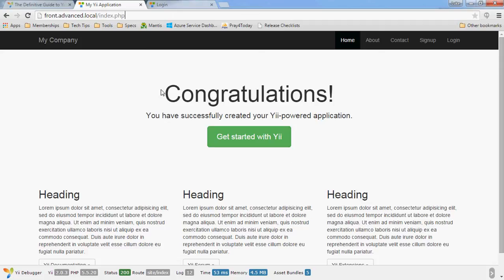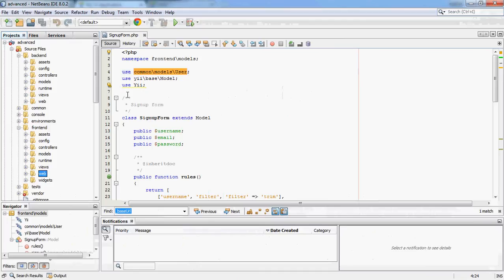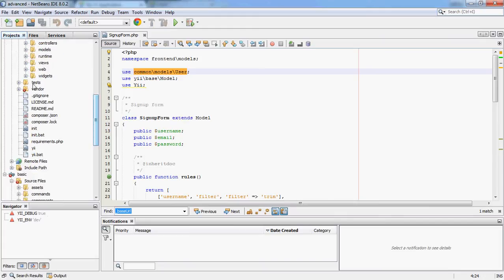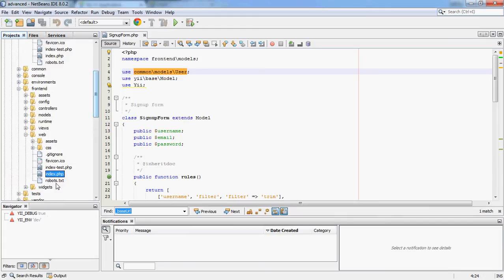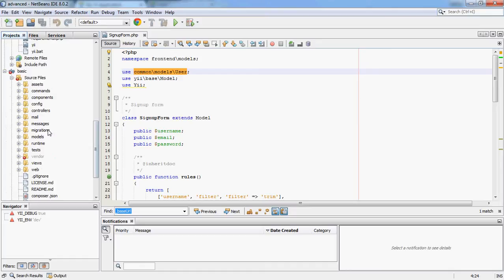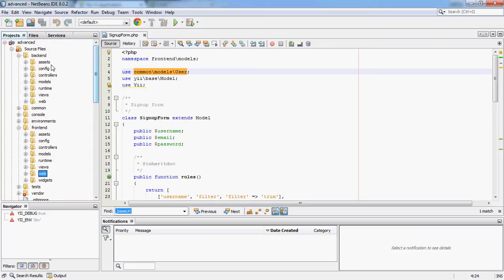Looking back at the template, we just have two copies of a web folder — one index for the backend and one for the frontend. These are fairly similar because they don't do very much. Comparing with the basic template, the basic template appears to have more folders, but the reason is that in the advanced template some folders appear twice: once under backend — like assets — and once under frontend. Config has its own controllers, models, runtime, etc.